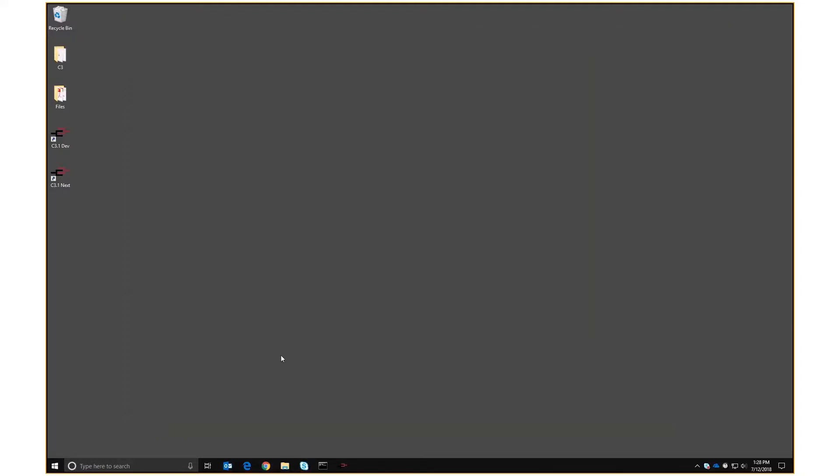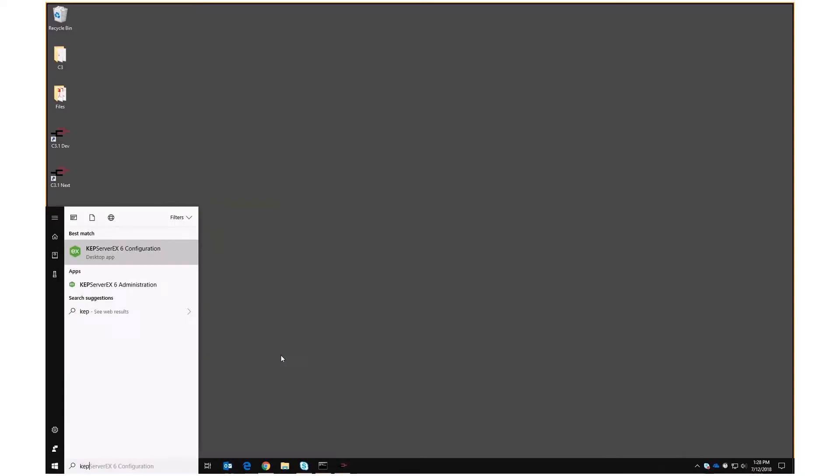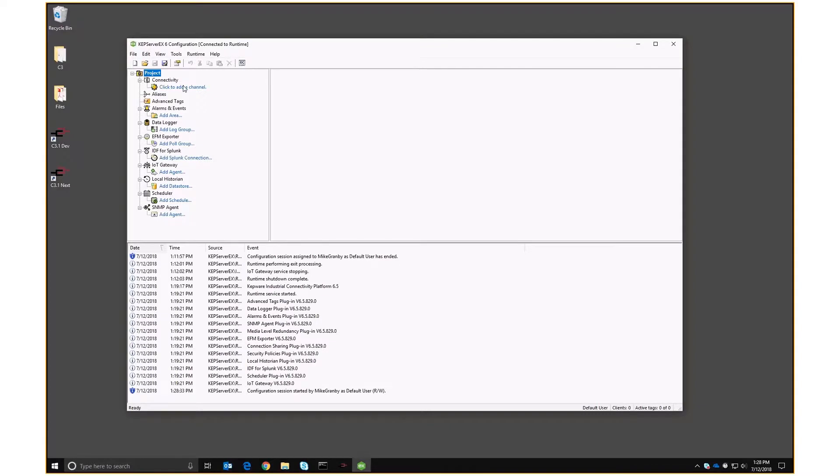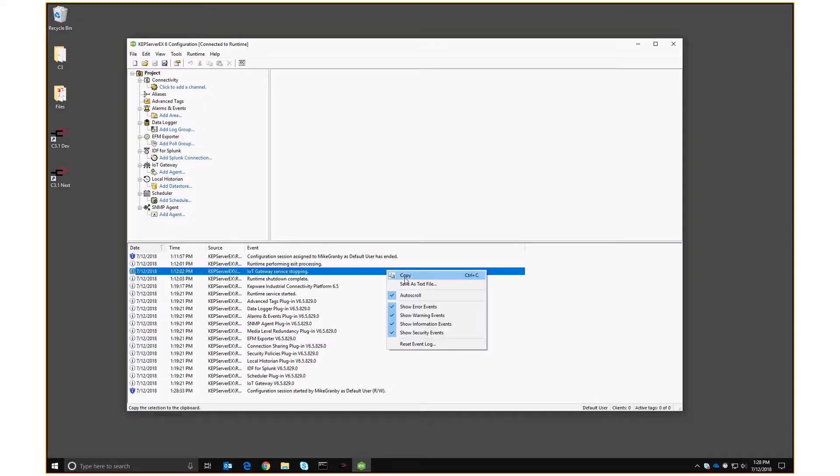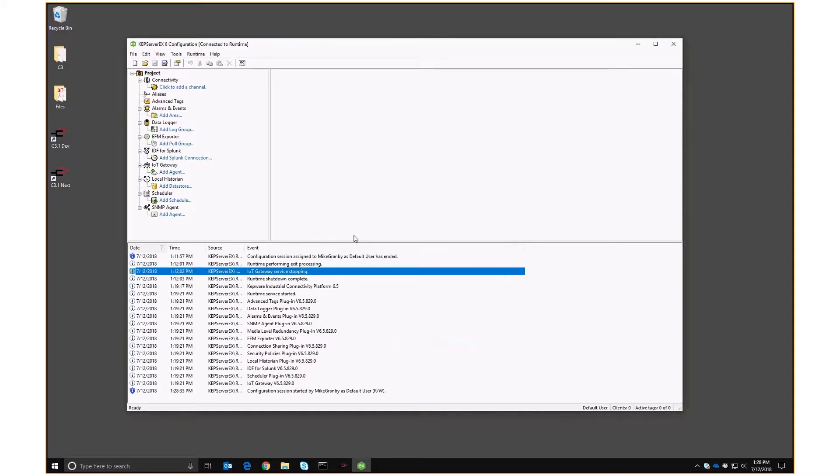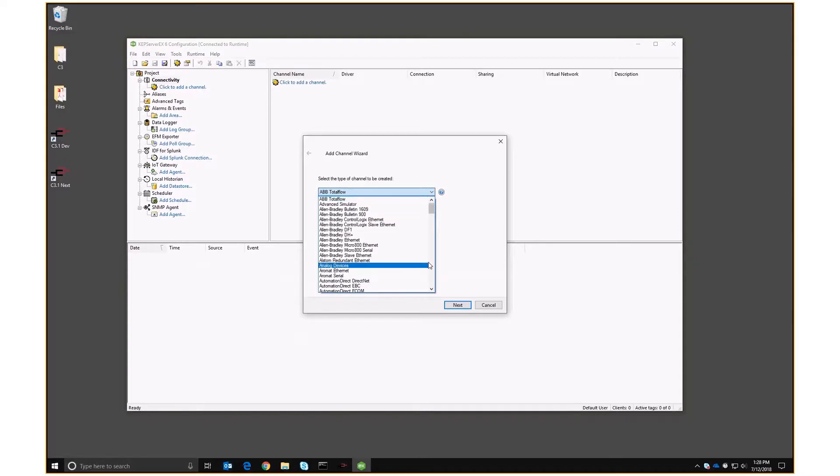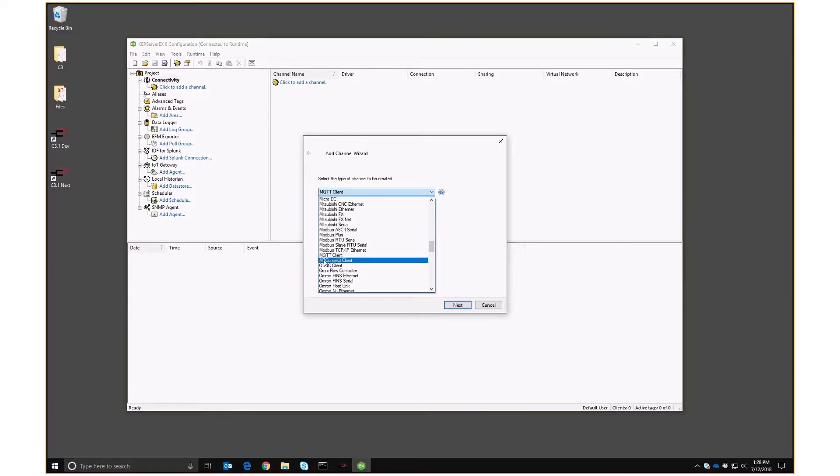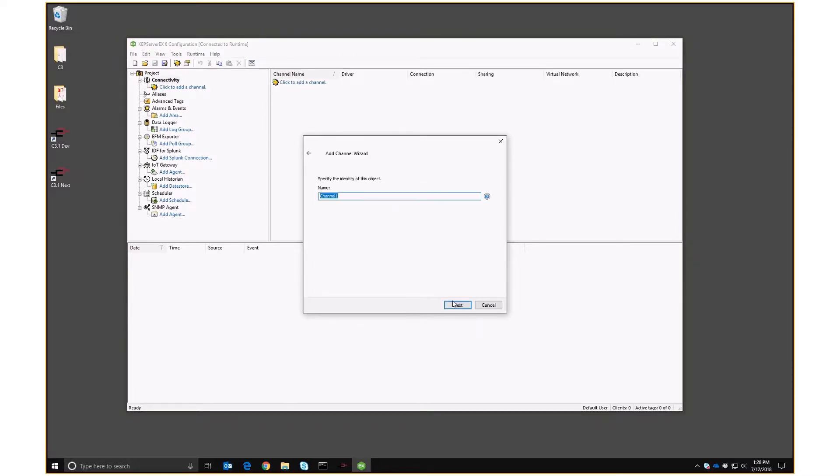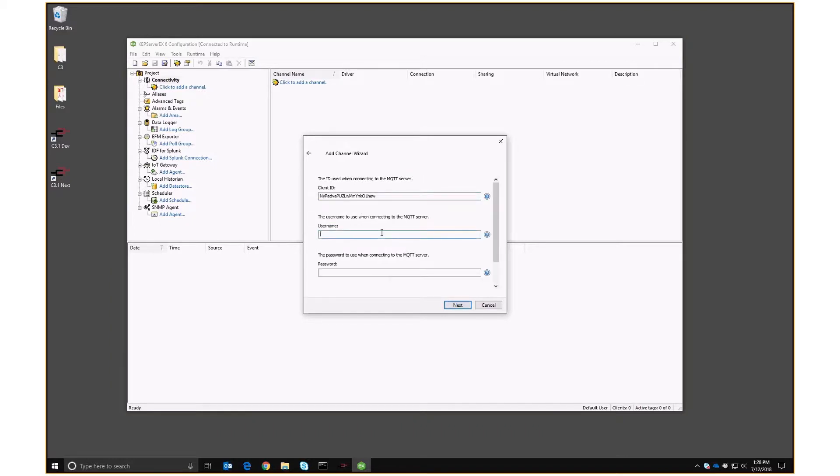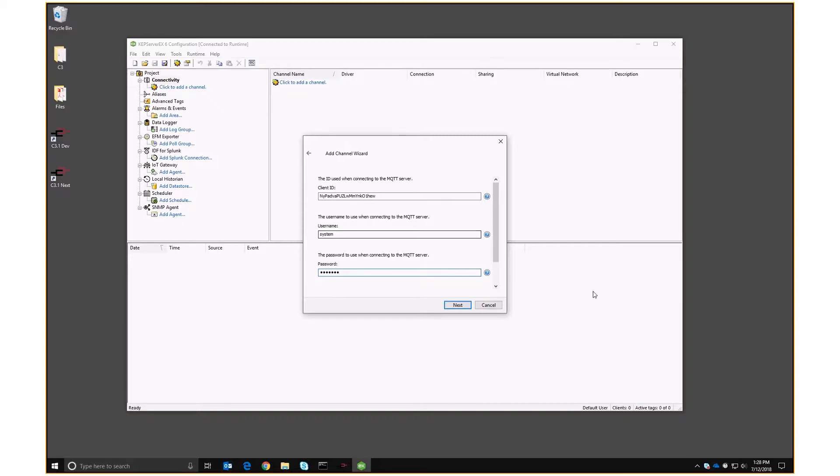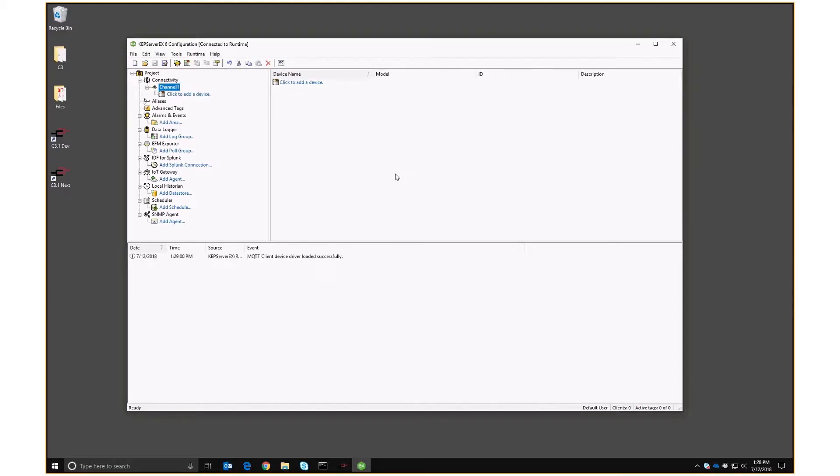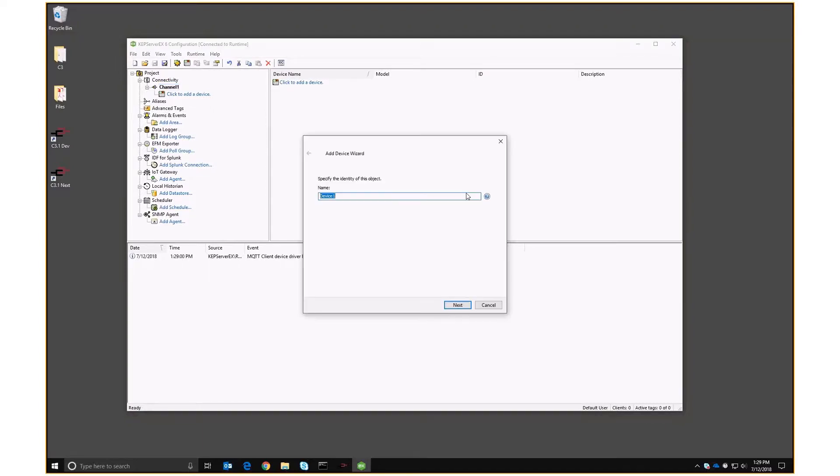So to set up Kepware, let's go into their configuration utility. And we're going to add a new channel. Let's clear all this stuff out so we can see things as they happen. We're going to add a new channel and it's going to be an MQTT client. And we just call it channel one. We're not going to do anything important there. We are going to talk to 5883 localhost. And we're going to use system and manager for username and password. And the rest of this we can leave at defaults.